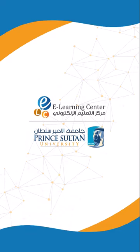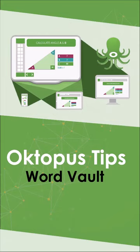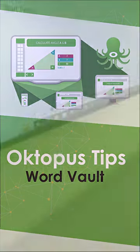The e-learning center at Prince Sultan University presents these tips on how to use word vault with Octopus software. The word vault stores words from existing text boxes to create fill-in-the-blank scenarios.